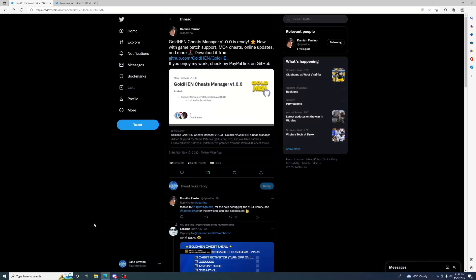Hello, welcome back to the channel. It's Echo Stretch. In this video we have some great news - a new release of the GoldHEN Cheat Manager version 1.0.0 by Damien. It's going to allow us to bring out the hidden feature in GoldHEN only on beta 7. Let's jump right into the video.